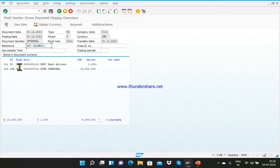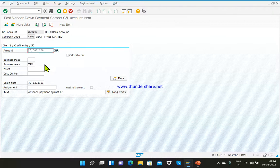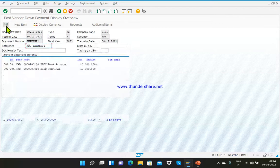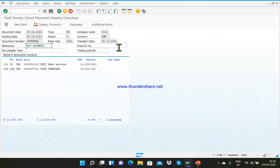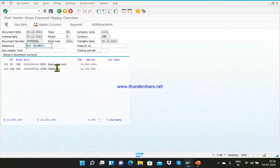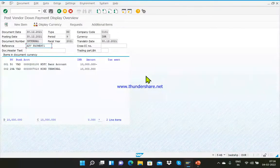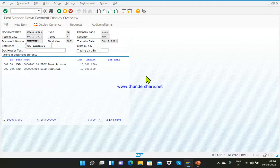Now your down payment is created, but the first line item is created with 1 rupee. So click on this line item, delete whatever you have entered, give a star (*) here and press Enter — this will capture the second line item amount automatically. Now simulate again. When you simulate, the system will show you the business transaction. The reference is 'advance limit 1', date is 30-12-2021. The HDFC bank account is credited as per our accounting entry, and the vendor account is debited.